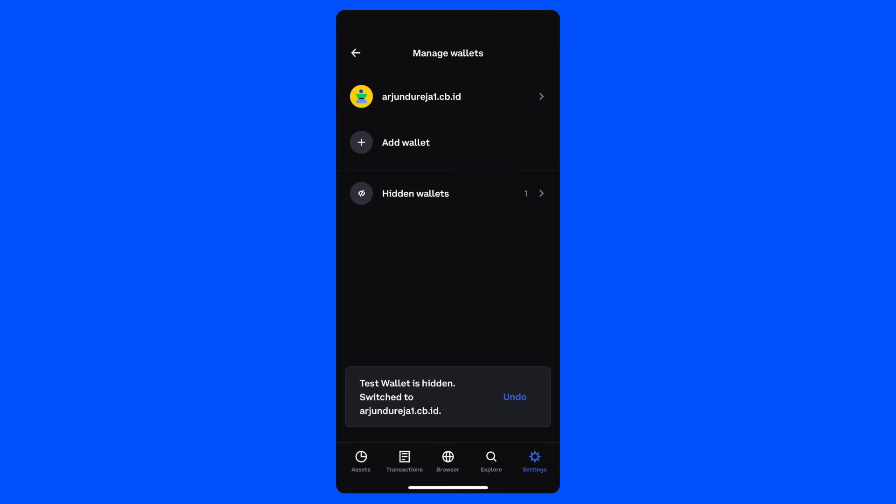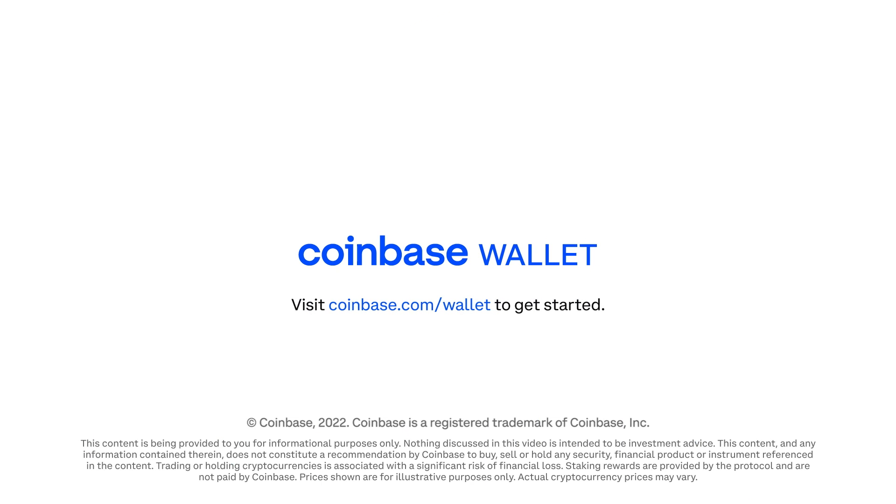Creating a wallet for new dApp connections is just one example of how you can use this feature. Whether you'd like to create separate wallets for your NFTs, savings or staking, the possibilities are endless. It's your wallet to personalize and customize how you see fit. We hope you enjoy this new feature and thanks for using Coinbase Wallet.